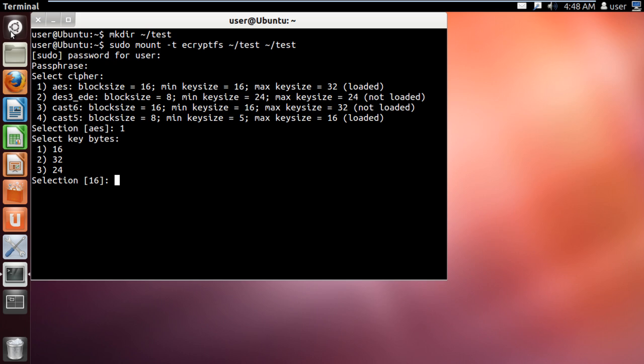With that done, you will be required to select the cipher. Over here, we will select the first option with the block size 16. Next, select the key bytes, and that should be exactly the same as the block size we selected earlier. Therefore, we will type in 1 and hit enter.